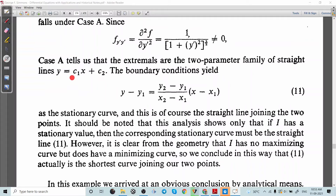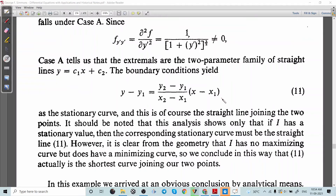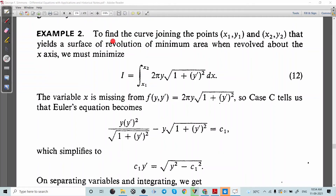This represents a two-parameter family of straight lines. Given the boundary points (x₁, y₁) and (x₂, y₂), that particular straight line joining these two points is the solution. The formula for the straight line is y minus y₁ equal to (y₂ minus y₁)/(x₂ minus x₁) times (x minus x₁). Therefore this is the curve of minimal length joining the two points. In the next problem, we have to find the curve joining (x₁, y₁) and (x₂, y₂) that yields a surface of revolution of minimum area when revolved around the x-axis.